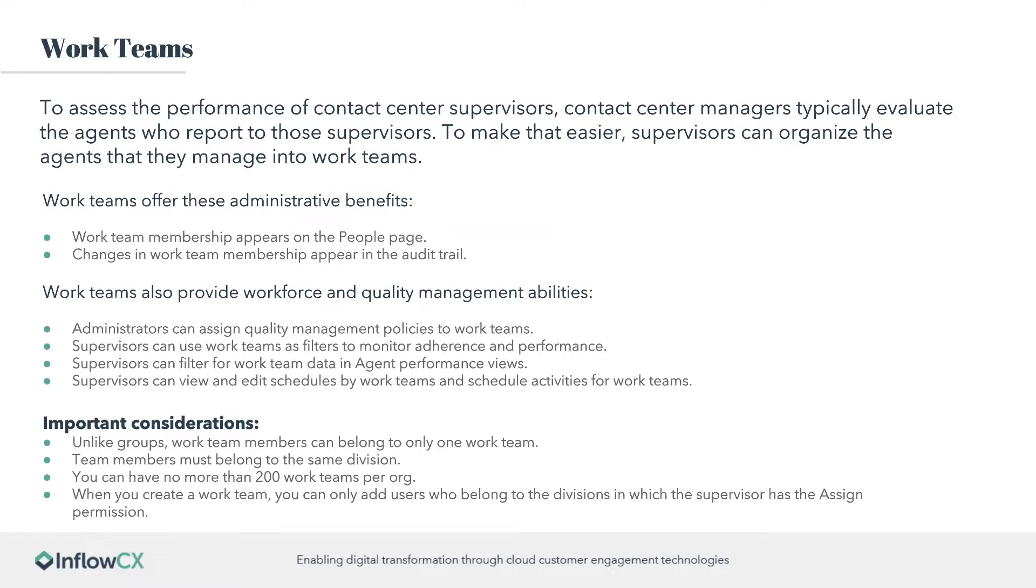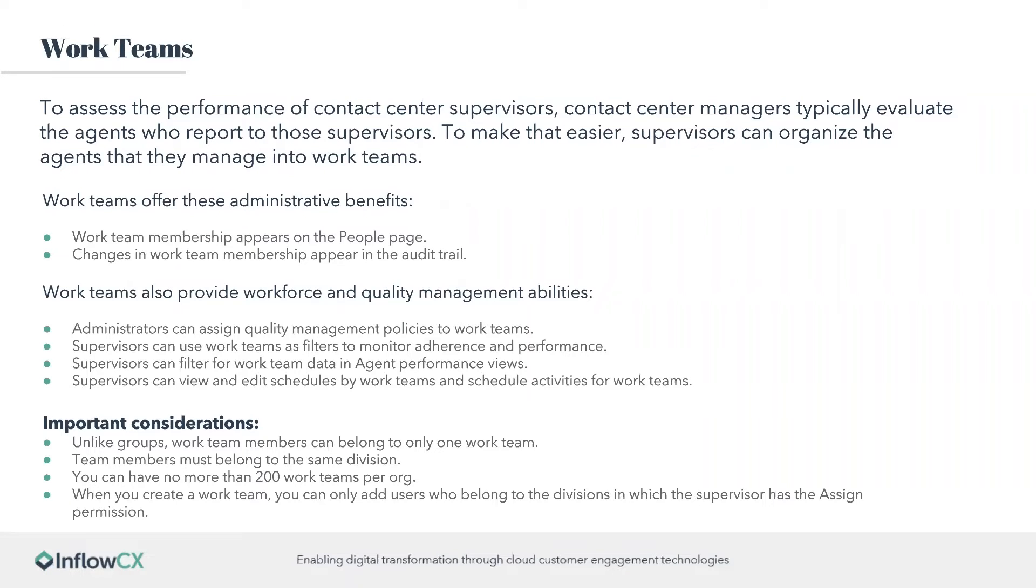To access for teams, what they really do is to access the performance in the contact center supervisors. It's really meant for them to be able to help manage and typically evaluate the agents who report to those supervisors. It makes it easier for supervisors to organize the agents that they manage to teams. So you do have groups, which are different from teams, but this allows you to kind of organize people a little bit easier.